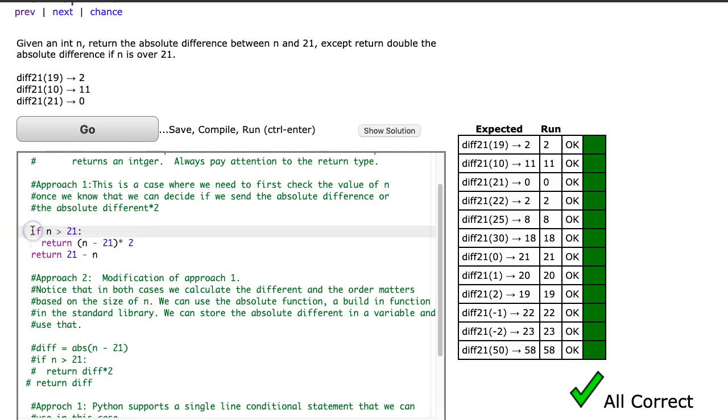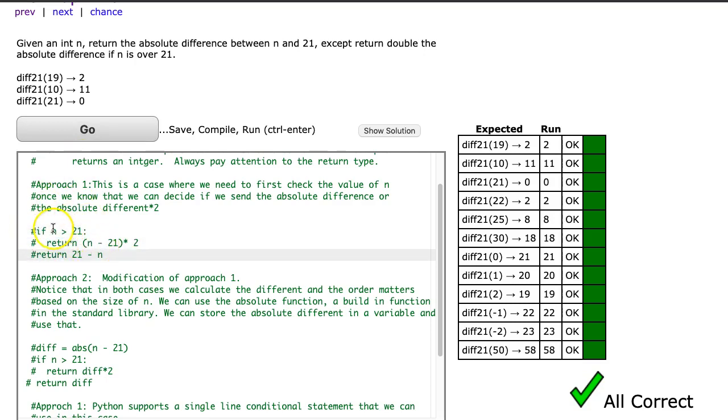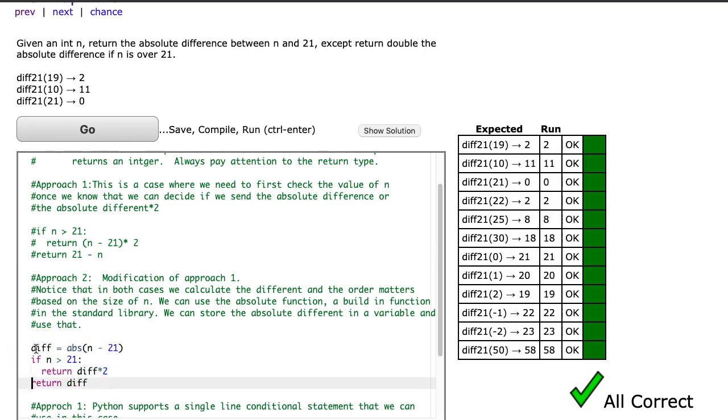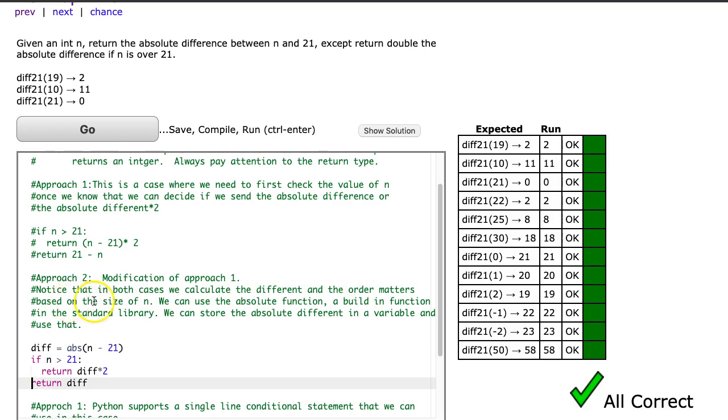The next approach, we do a slightly modified approach. And I'll be honest, this approach here, to me, is an ideal approach. The second approach has a couple lines that aren't necessary, but it highlights a nice technique. In this modified approach, notice that in both cases, we calculate the difference and the order matters based on the size of n.